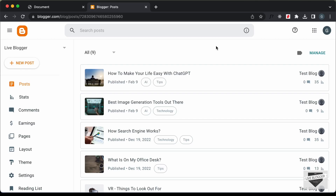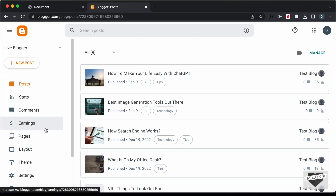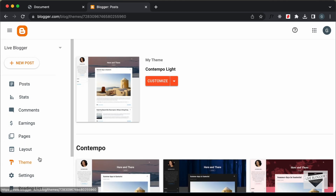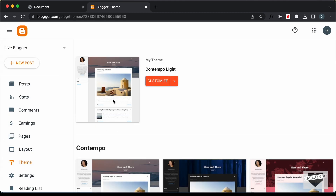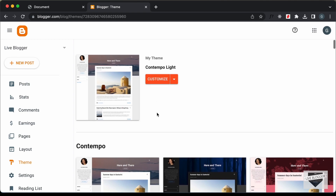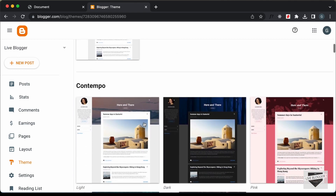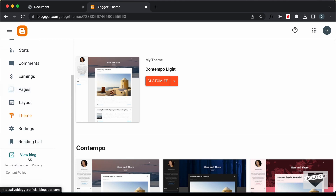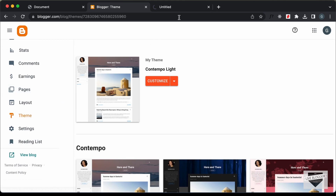Right here, I'm in the dashboard of my blogger website, and we're going to add this inside the theme code. So let's click on Theme. This is the theme that I'm using right now and it is called Contemporalite, which comes by default with Blogger. Let's open our website and let's see how it looks right now.